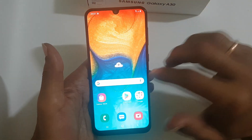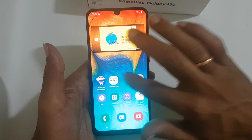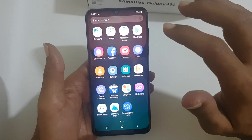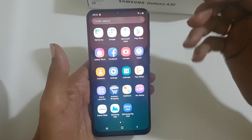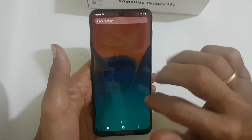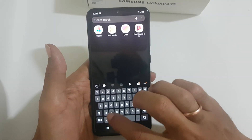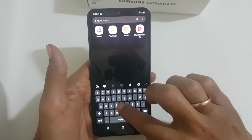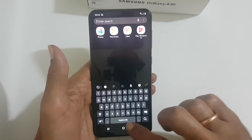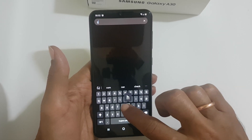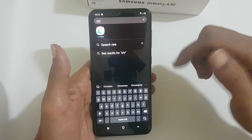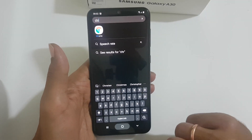Now these apps will not be shown in the home screen or in the app tray. However, you can access these apps by searching in the finder. For example, the Gallery or the Chrome — as you can see, from here you can access it.